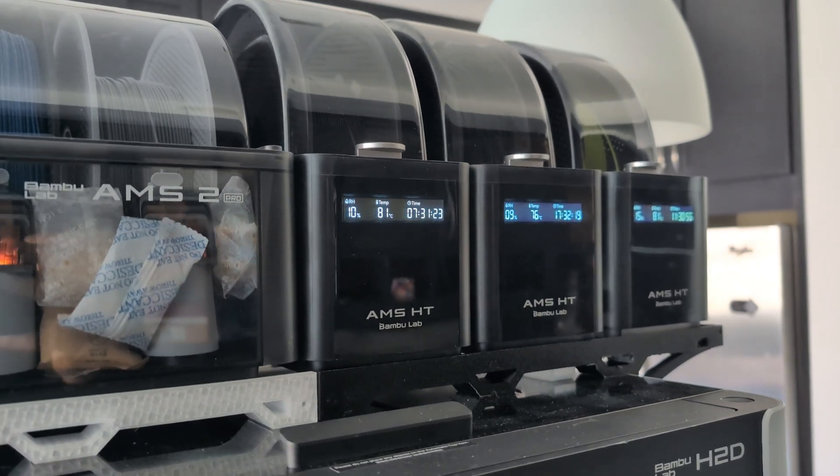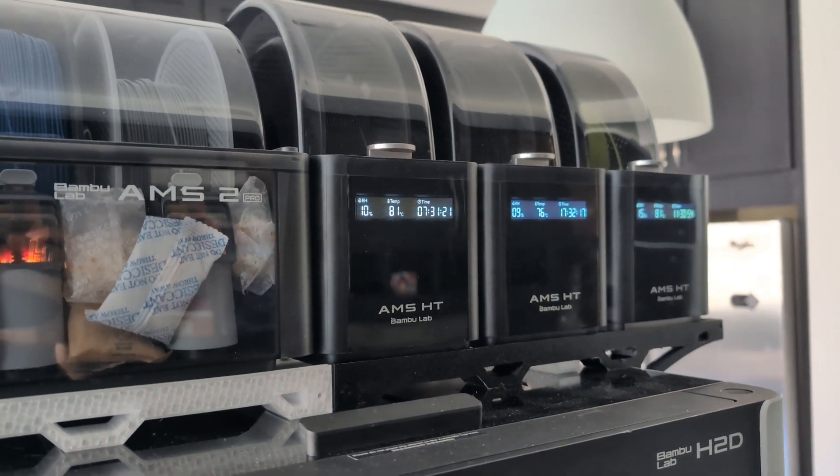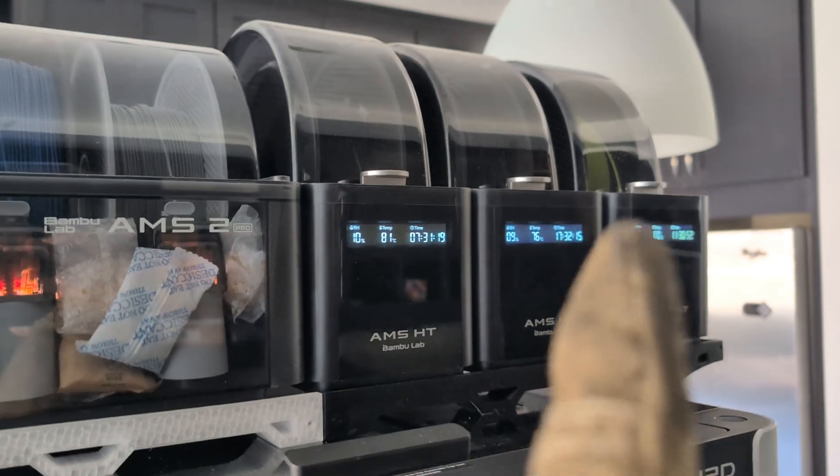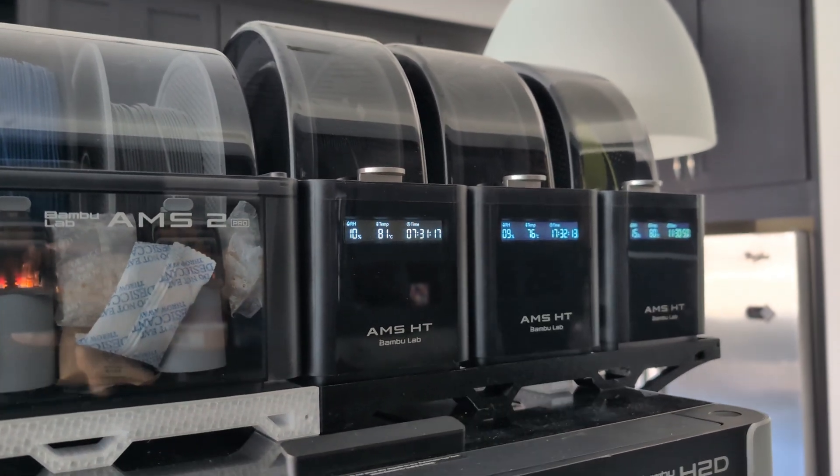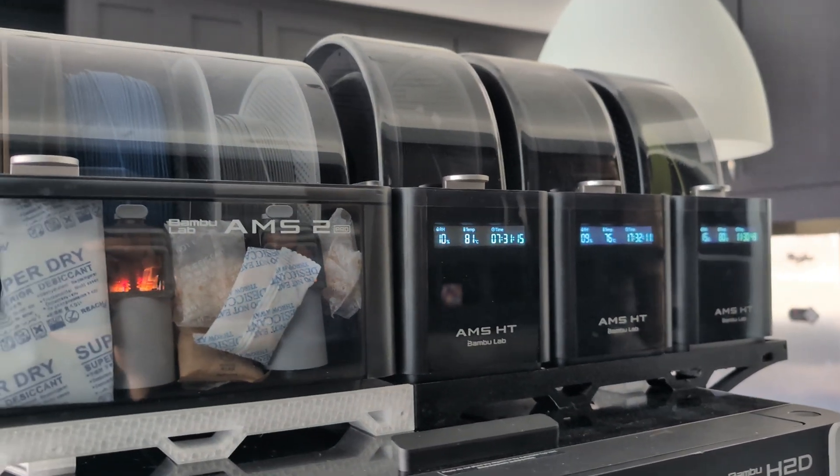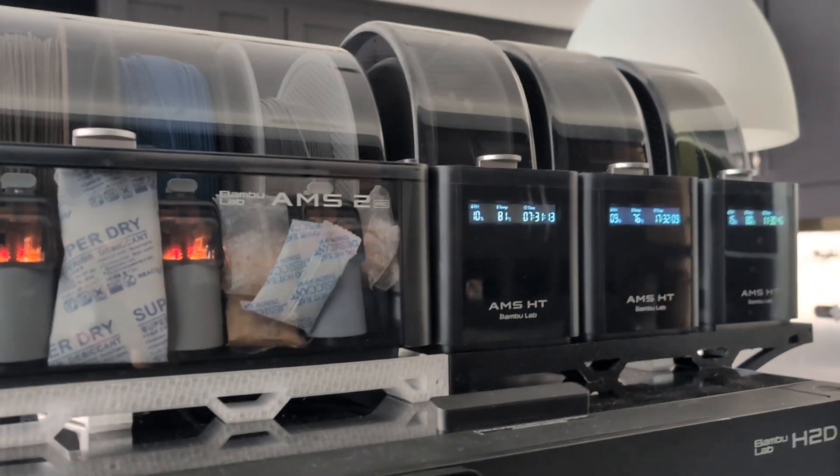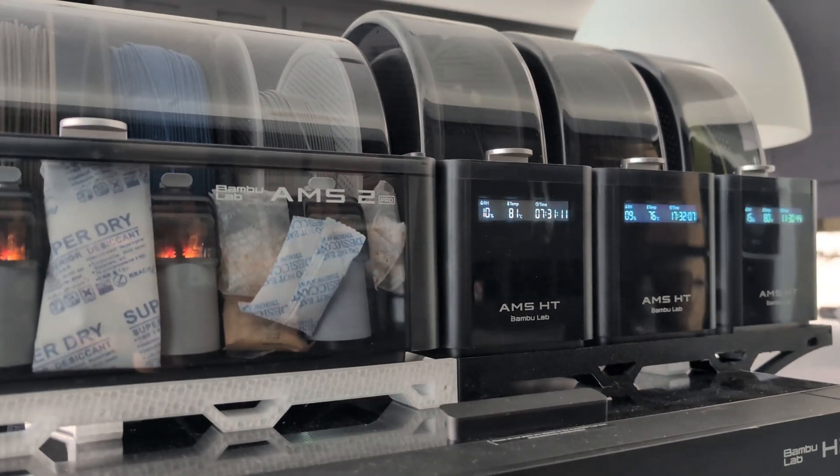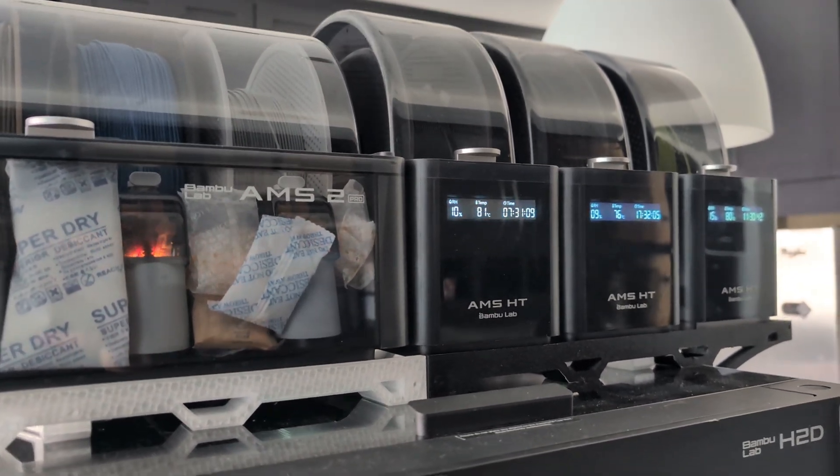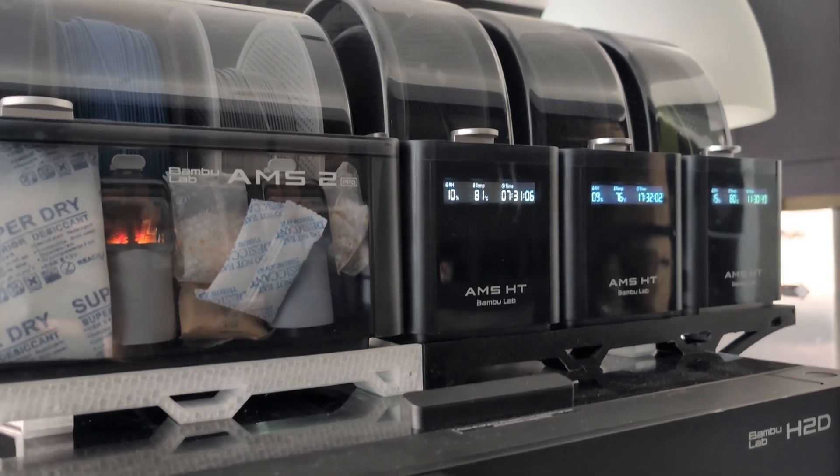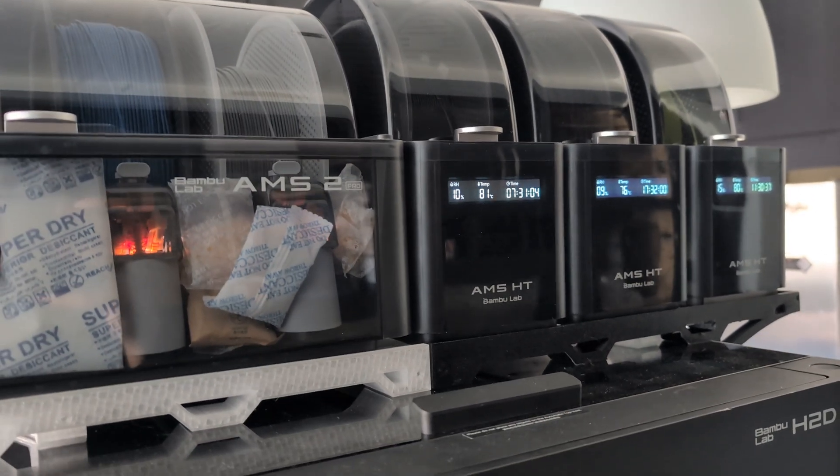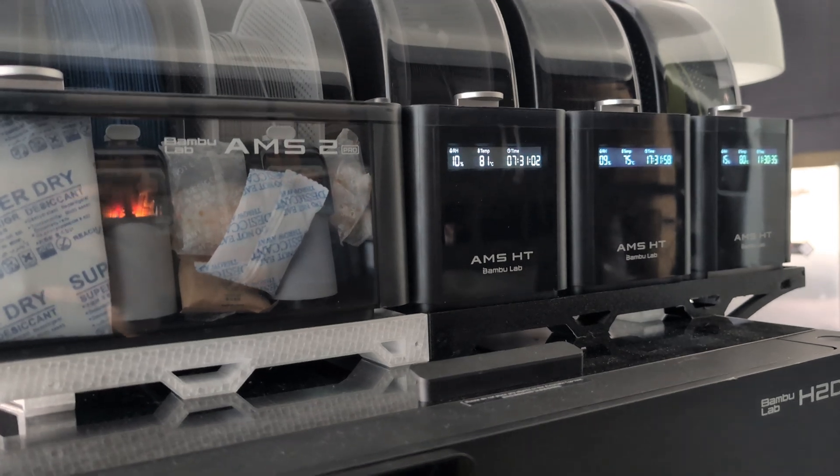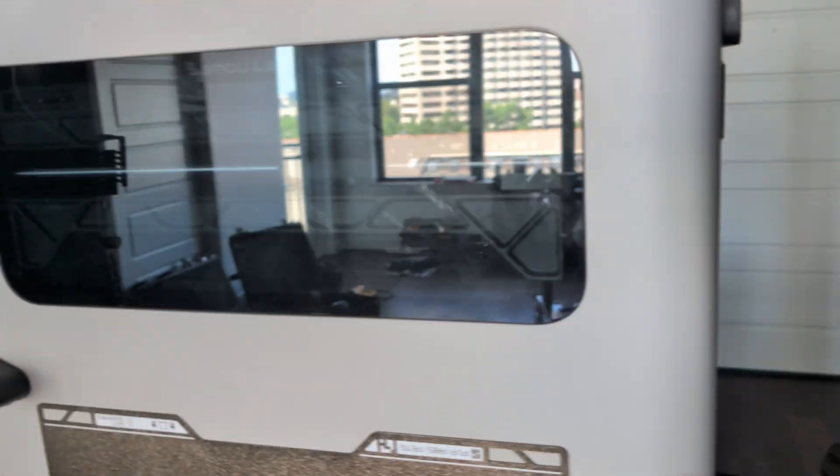In the middle AMS-HT slot here, I have the TPU for AMS. I haven't really tried this yet. I've heard it's very hard. But I just wanted to see if it was soft enough for making rubber seals to keep moisture out.